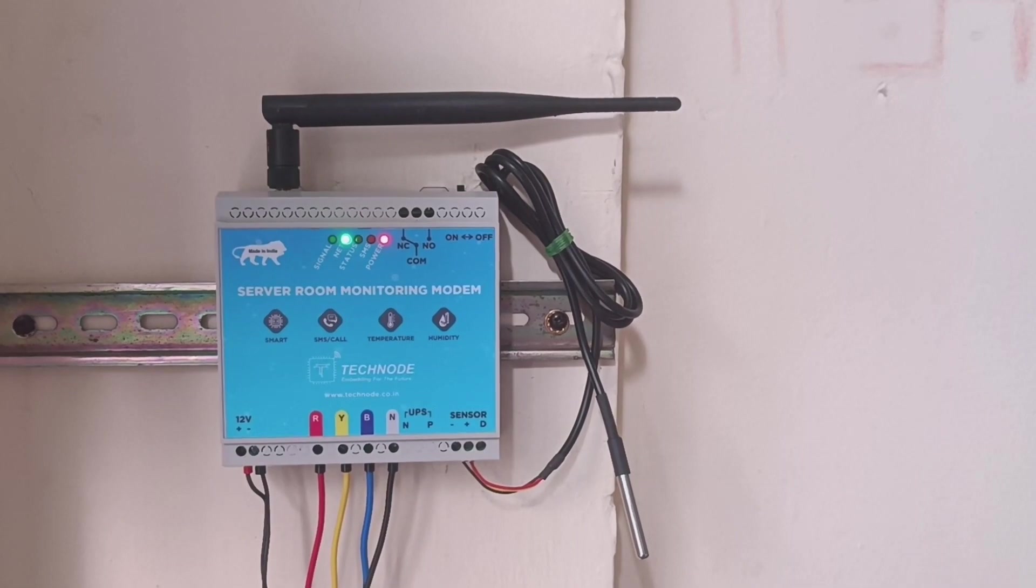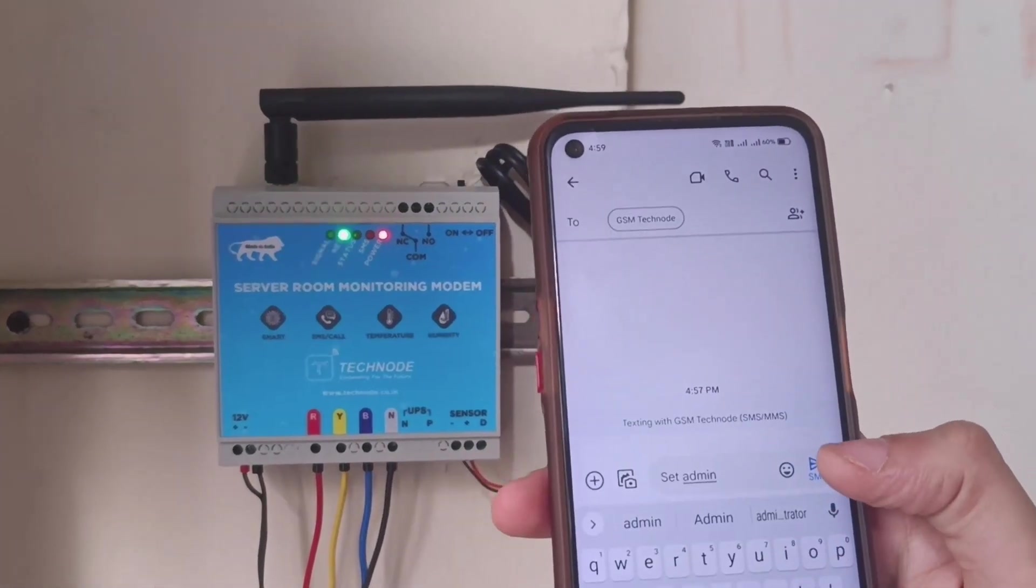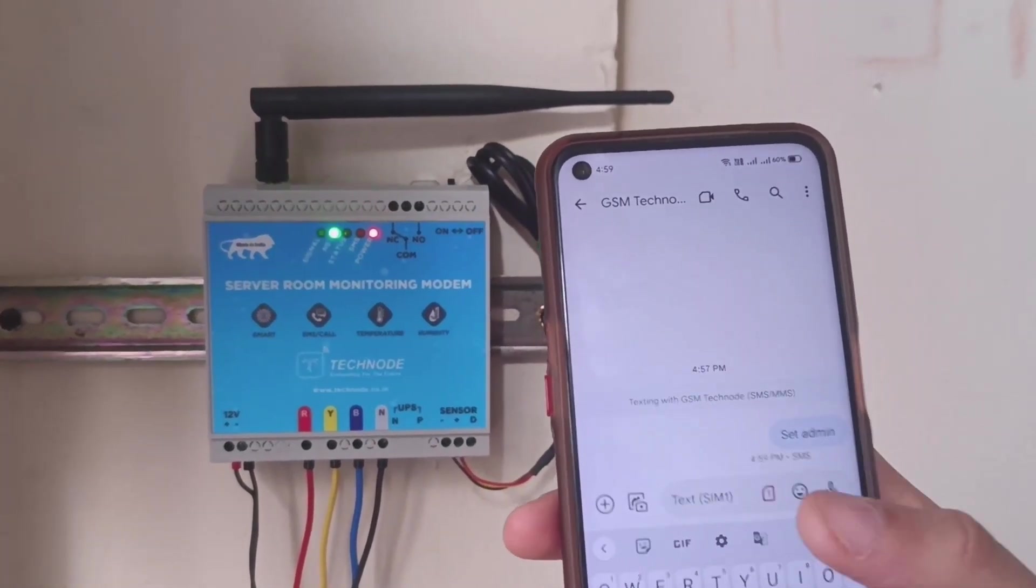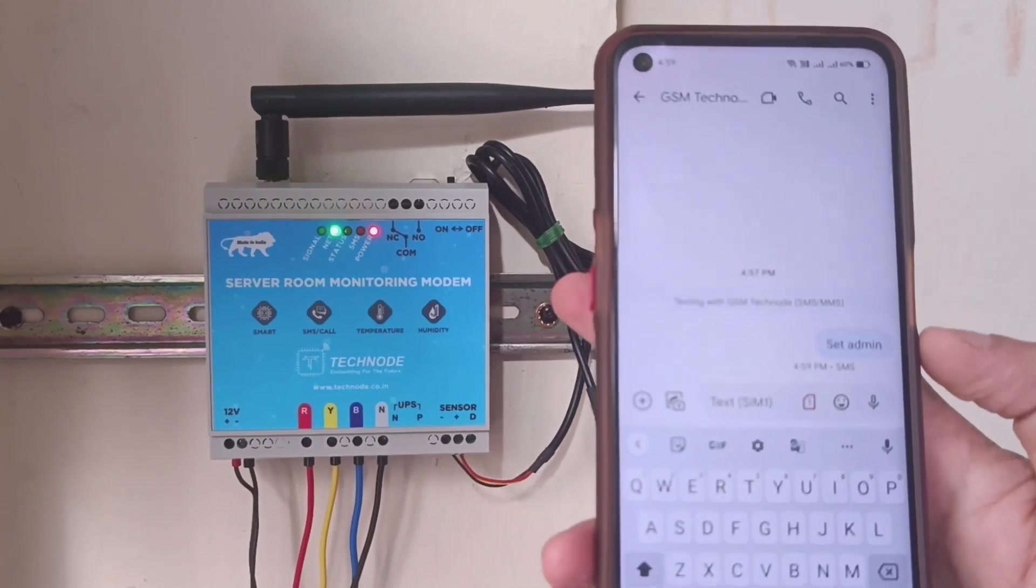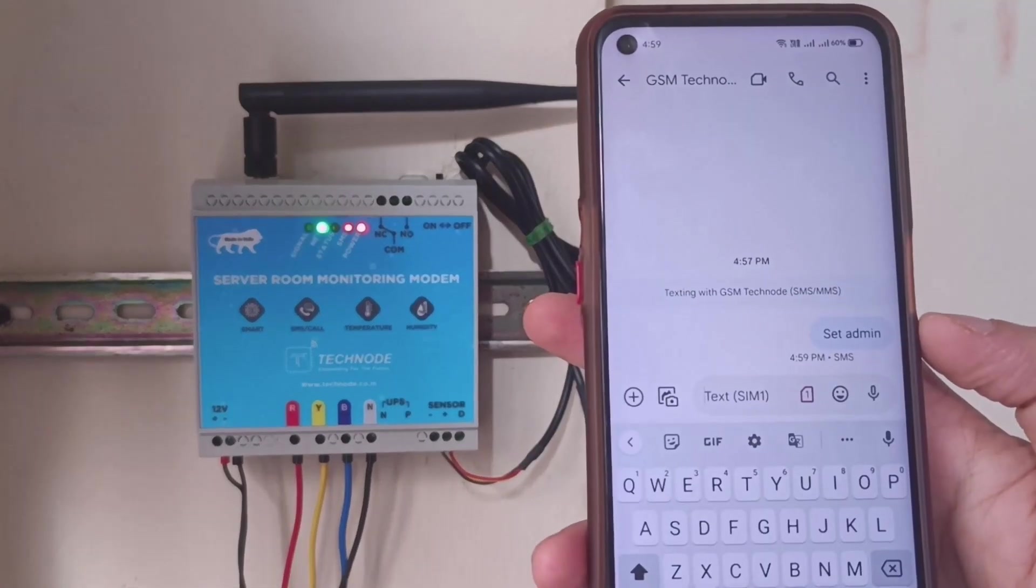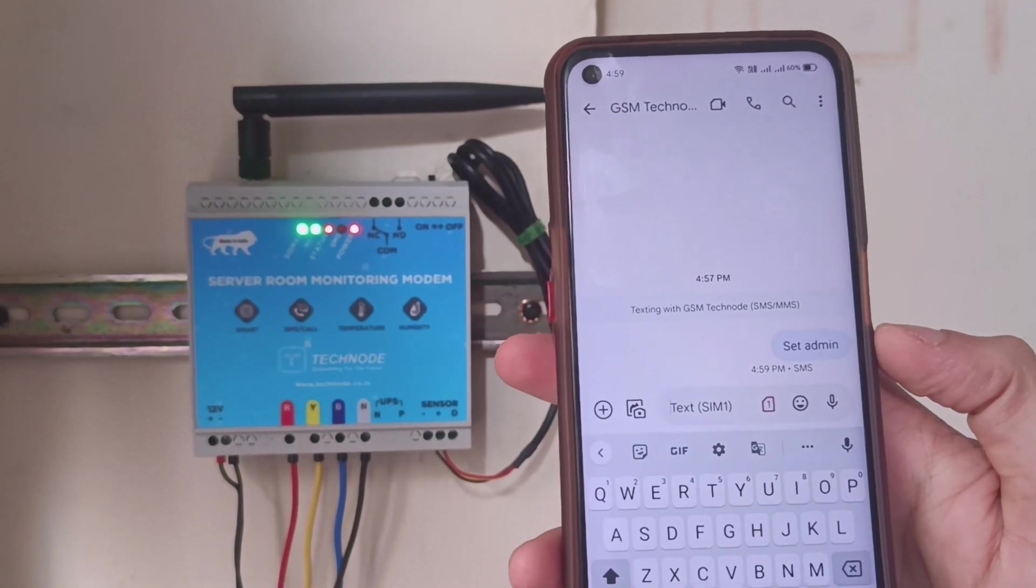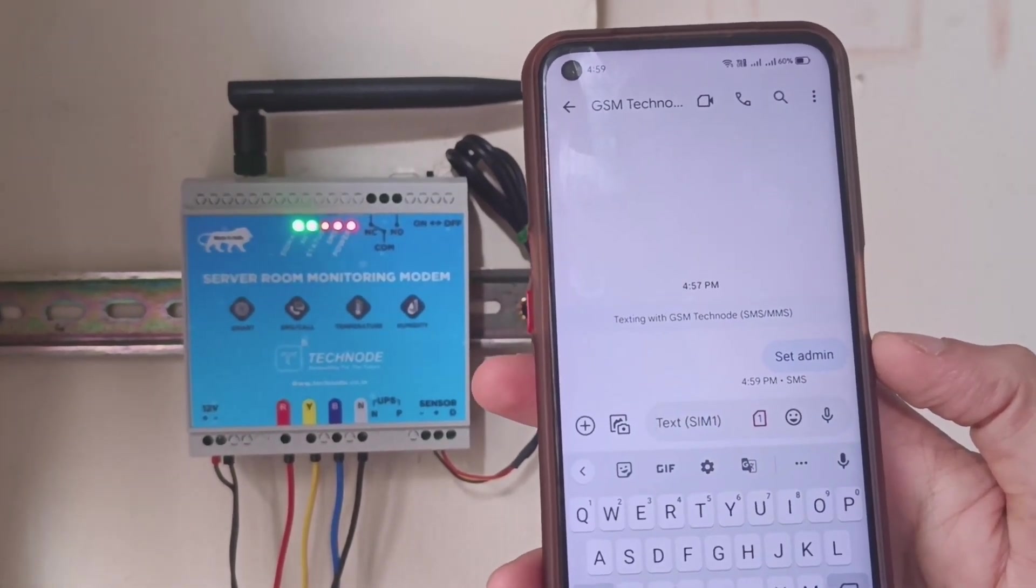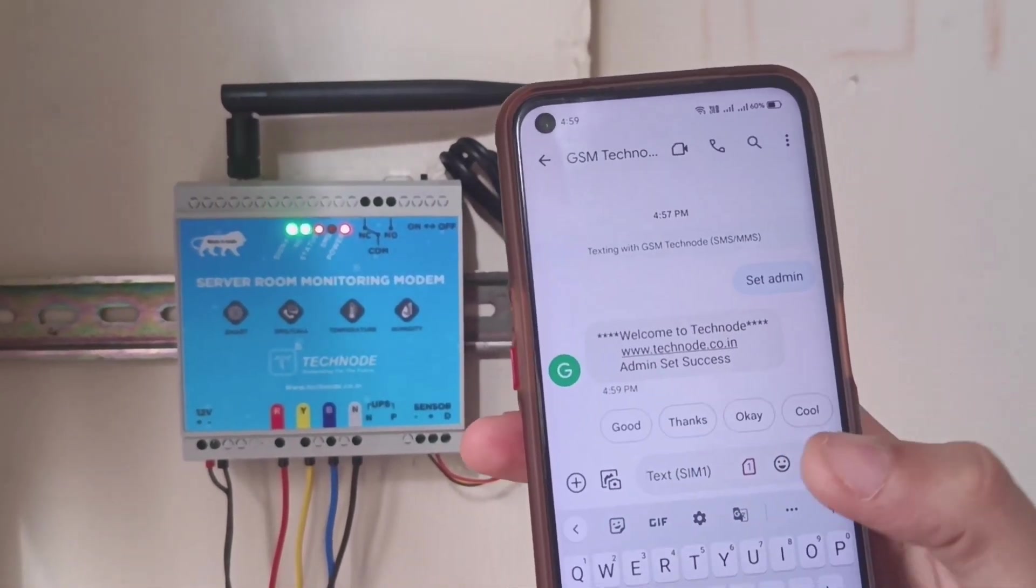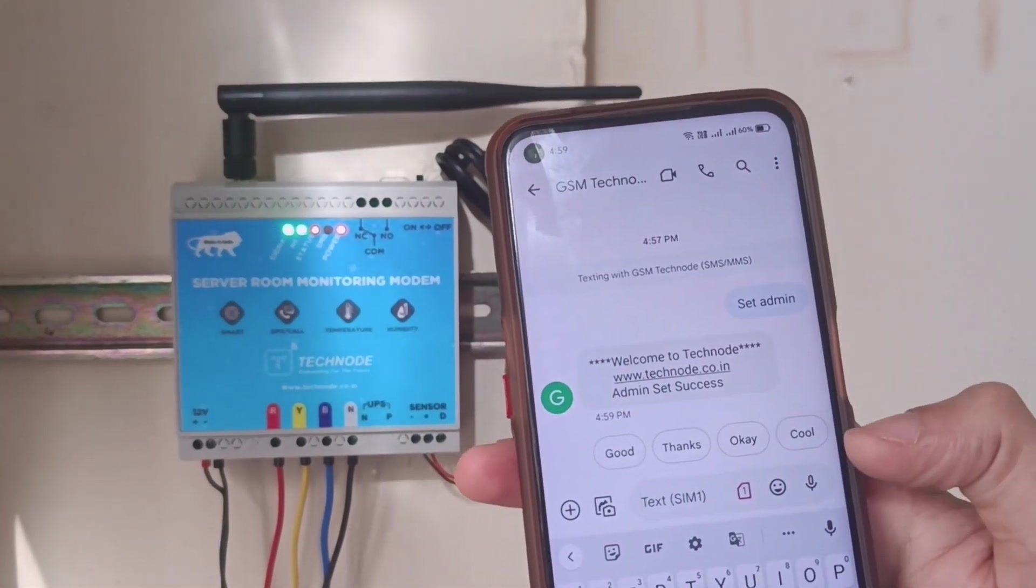To configure the first mobile number, you need to send an SMS code to set admin. As you can see, I have sent the SMS. The SMS LED has blinked, and the system will send me a reply saying that admin is successfully set. You can see I've got a reply here: admin set success.